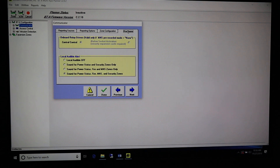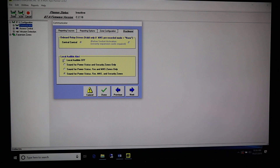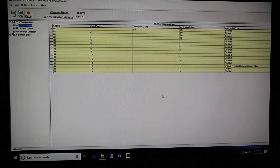Go to the Hardware tab. The top option is for a relay board — if you have a relay board attached we'll cover that in the next file. Mostly it's security stuff or central-controlled from the fire station. After that, we've got our onboard beeper — the local audible alert. Options are: sound for power status and security zones, fire and MNS zones only, power status for fire/MNS and security zones, or my favorite — Off. Once you hit Done, you're done with that window.